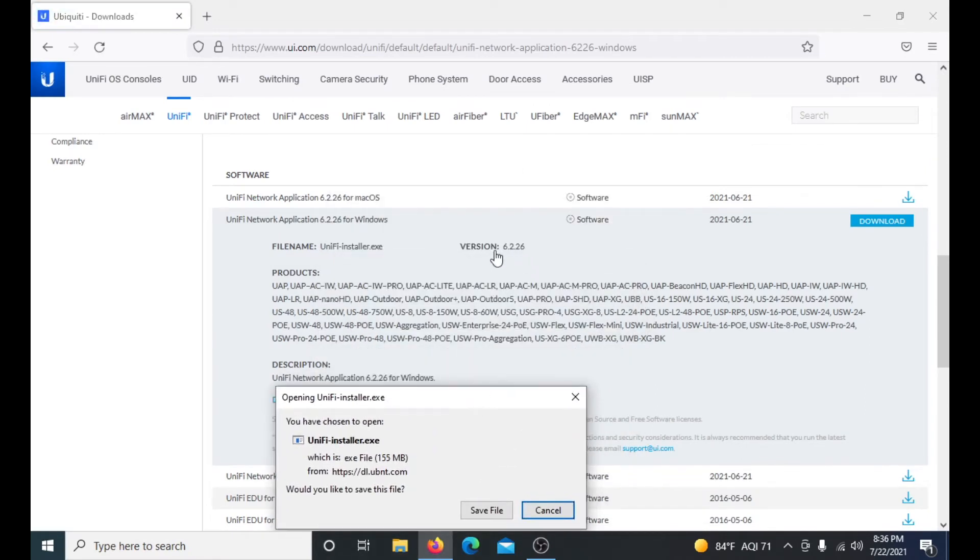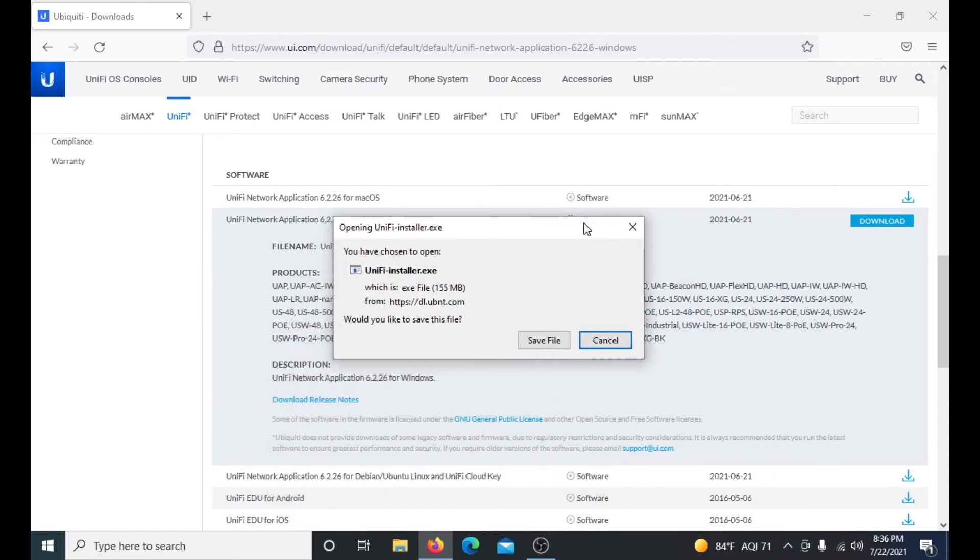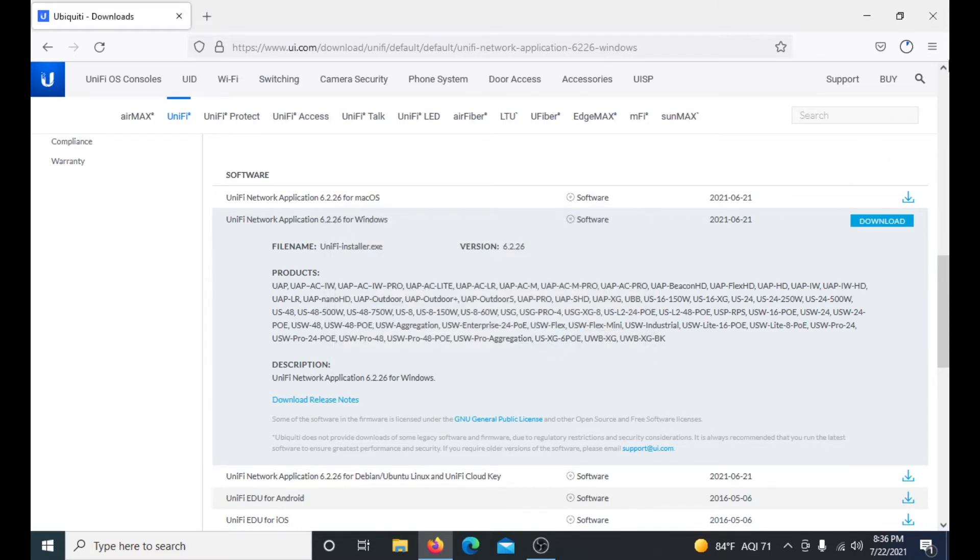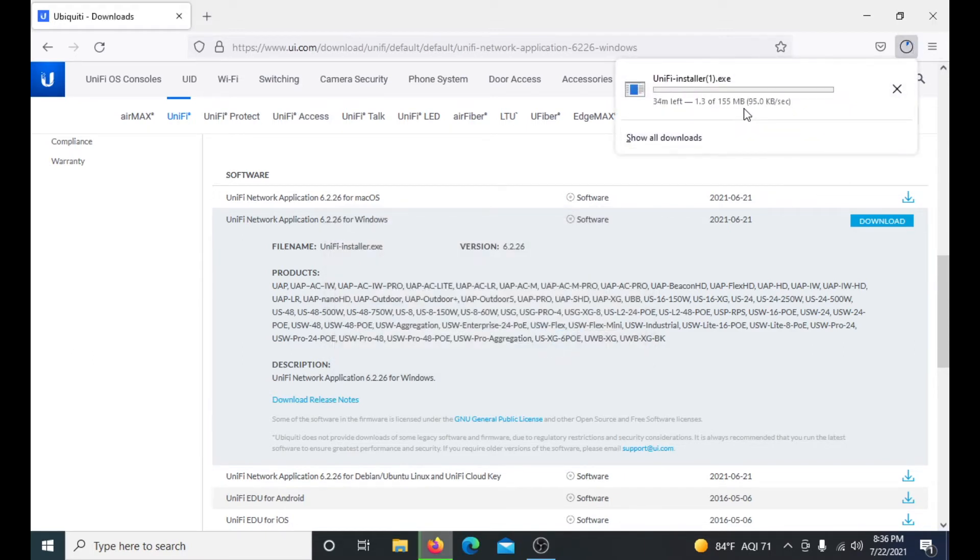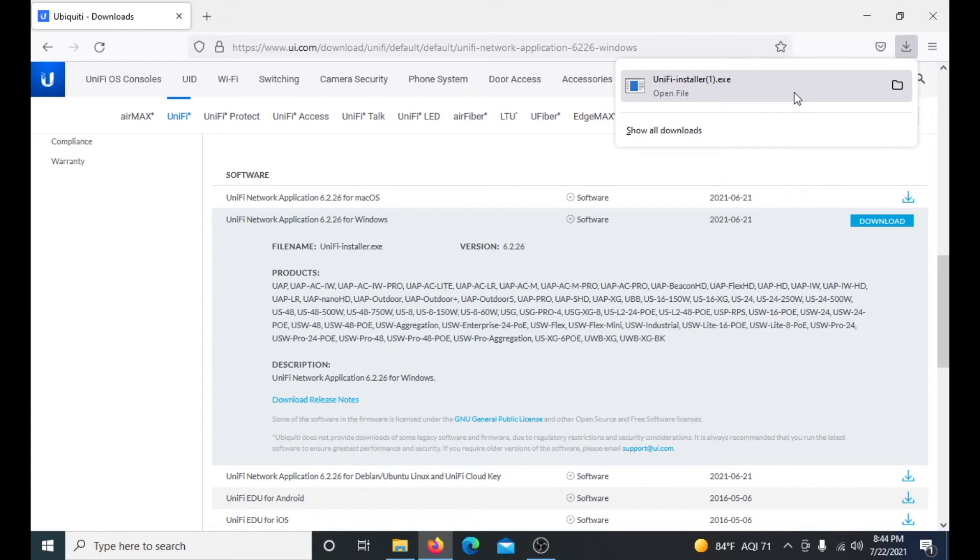I just want to point out quick that the version I'm on is 6.2.26 as of June 21st of 2021. A little window will pop up here and you just click save file. This will download and as you can see it's 155 megabytes, which isn't awful but it will take a little bit depending on your internet speed. We will come back as soon as it's done downloading.